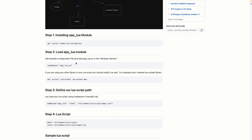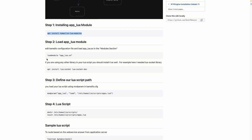I've listed all the steps. The first step is to install the AppLua module using the apt install kamailio-lua-modules command. I assume you already have Kamailio installed — if not, I have a video and an article on how to install it. After installing Kamailio and the Lua module, as always we need to load the AppLua module by editing /etc/kamailio/kamailio.cfg and adding the load module directive in the modules section.